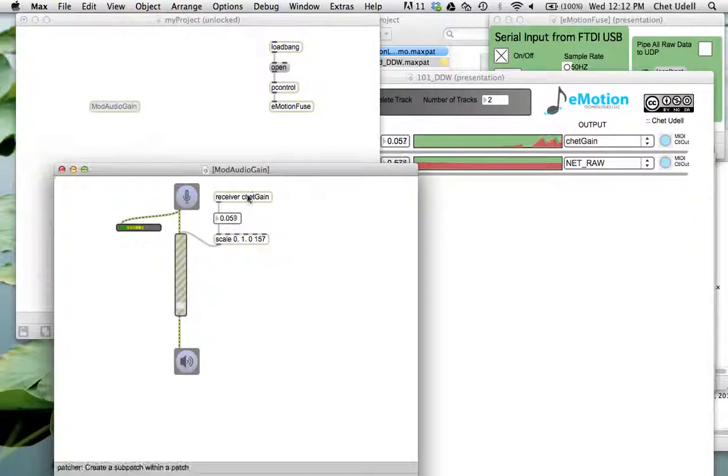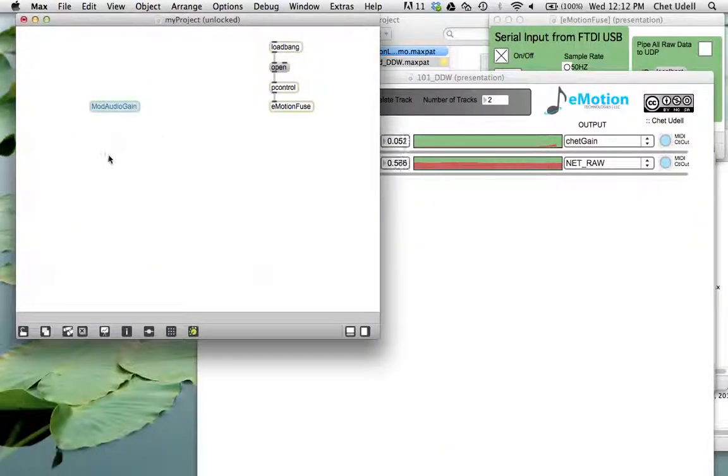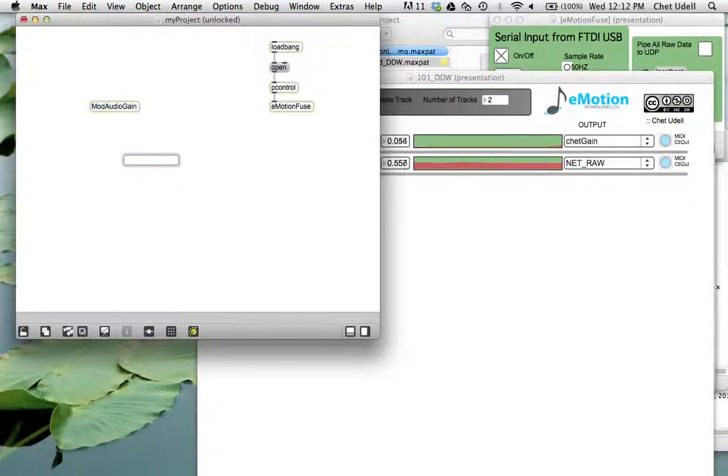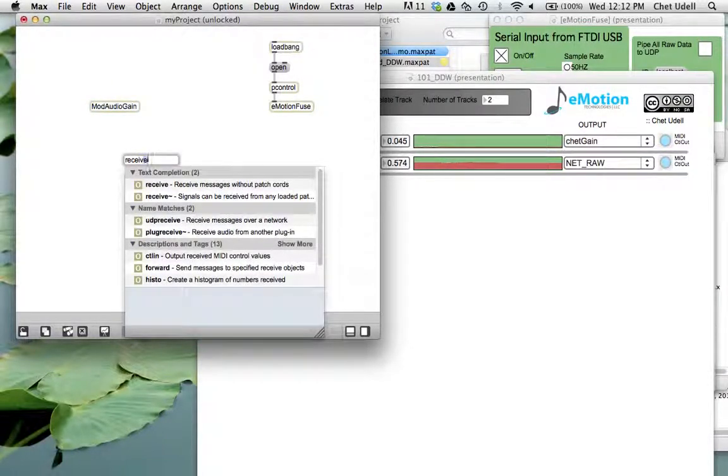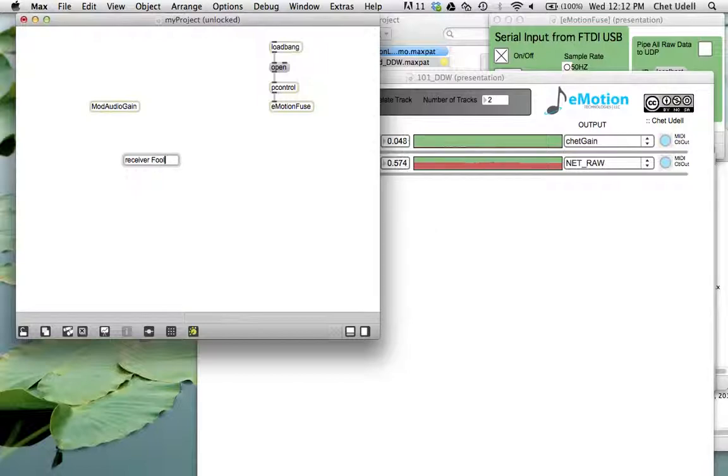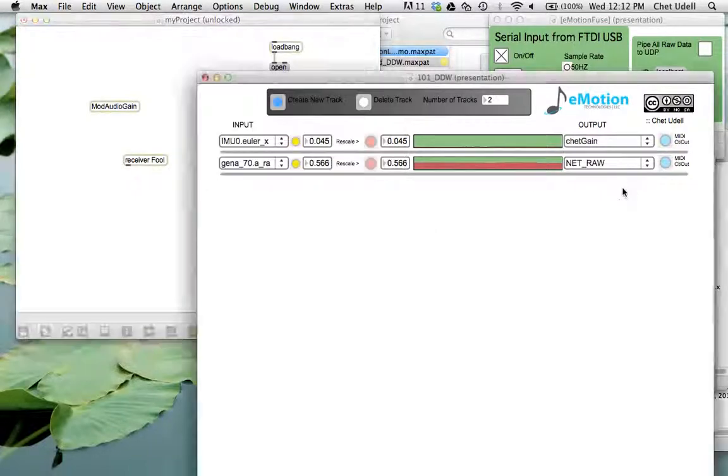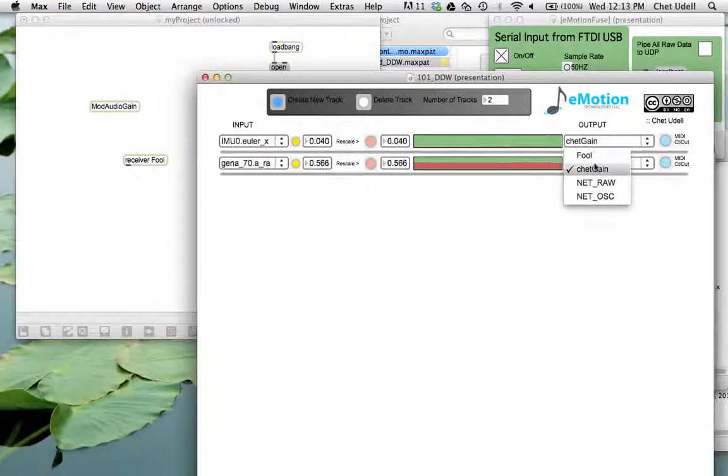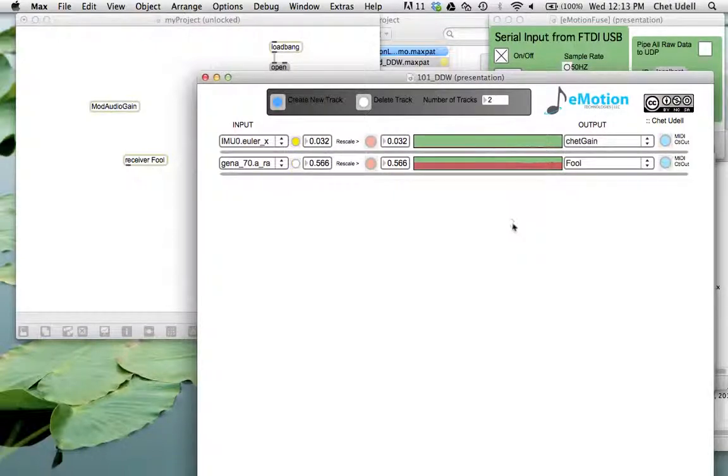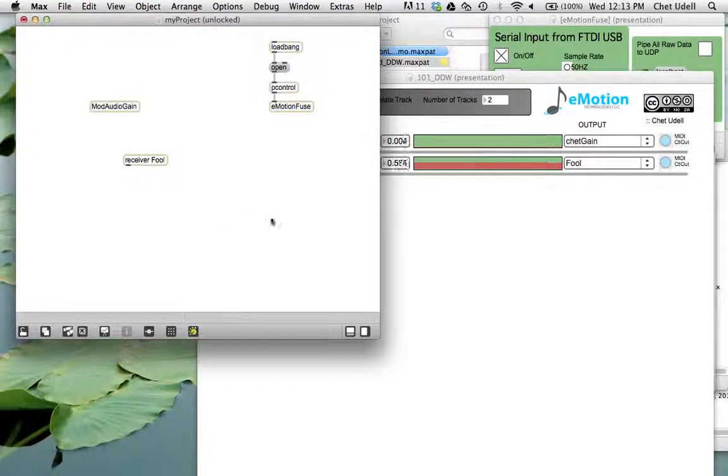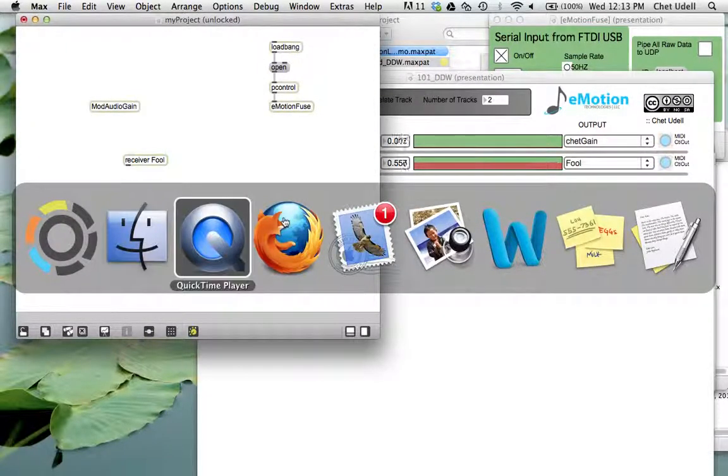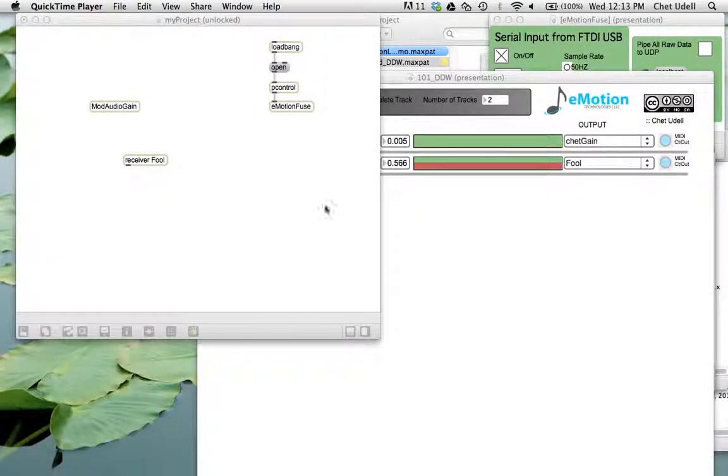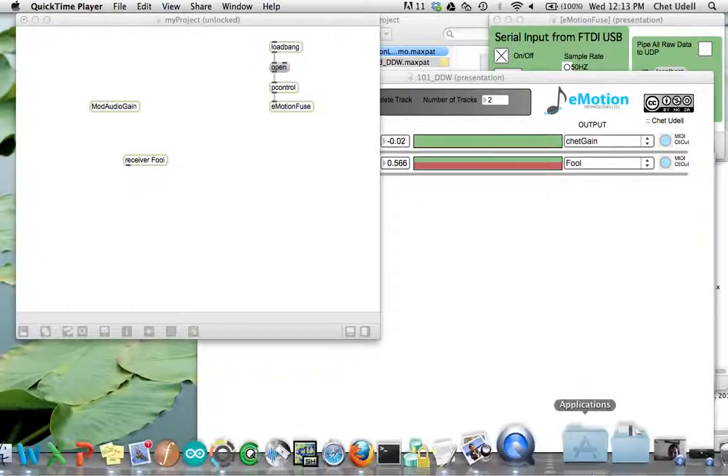This is an incredibly useful tool. I'm going to do this. I'm just going to call it full. And now I want you to notice that full has now been populated in all these menus. All right, this is Chet Udell signing off.